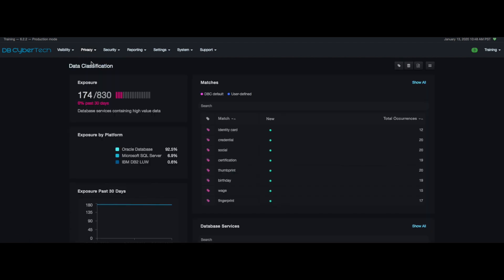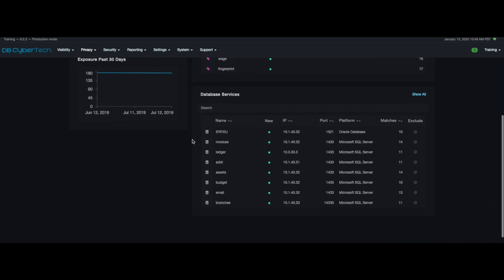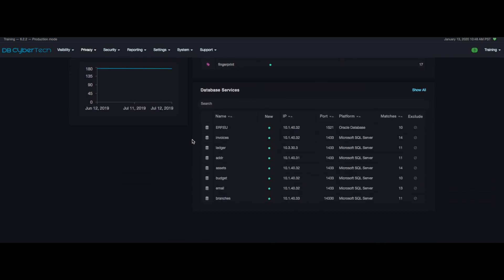The data classification summary page shows PII exposure in your network organized by total services identified and database platform. On the right side you can see the matches. The matches are the different types of PII that have been found in your network. In the lower right corner of the page you can see the database services.